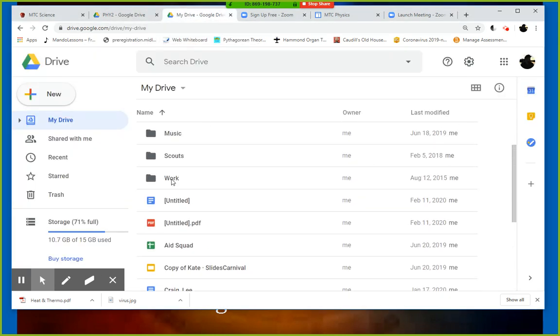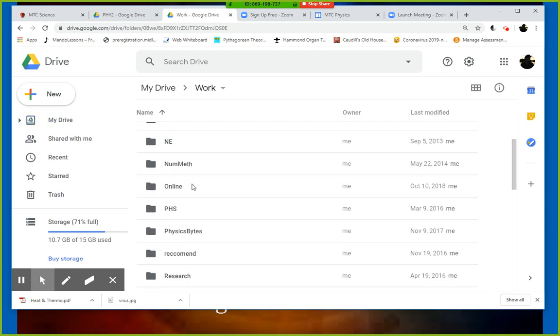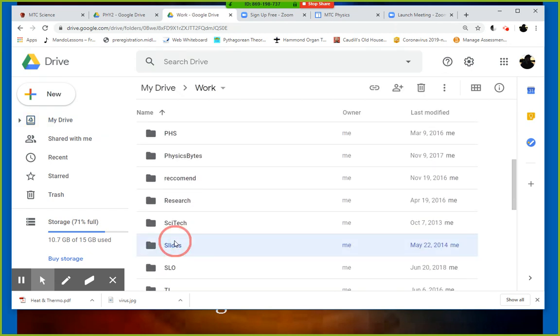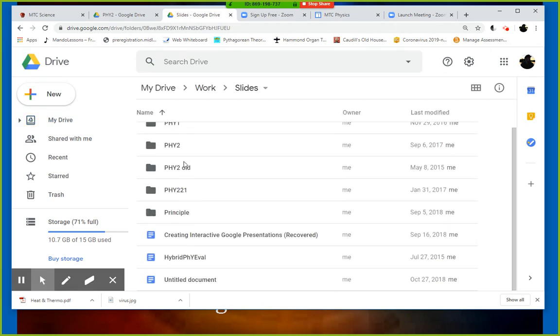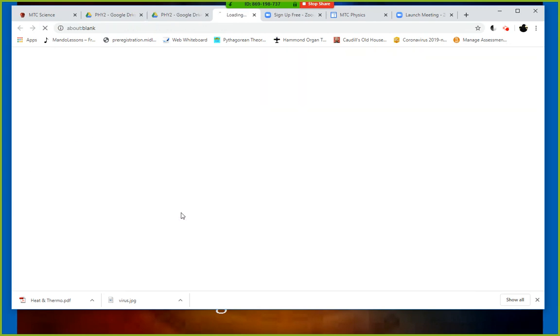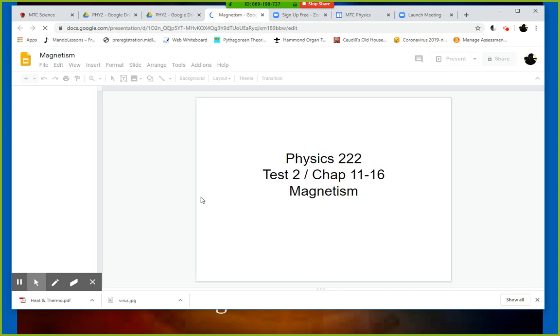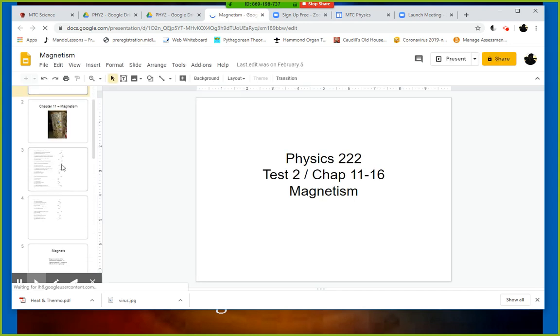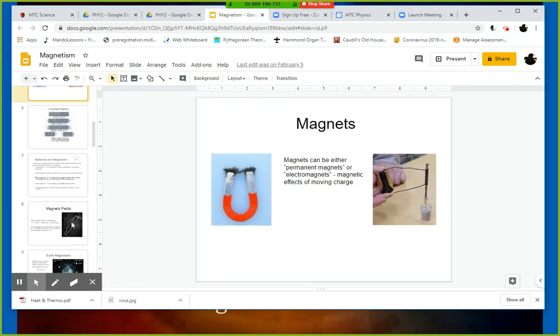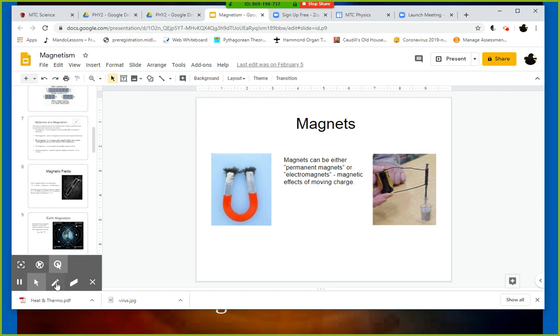For example, I could come down here to where my slides are and I could put on a slideshow about magnetism or whatever the topic of the day is. Then they could see that at home, they could hear me, we could work through all of the things that we would normally do in class.